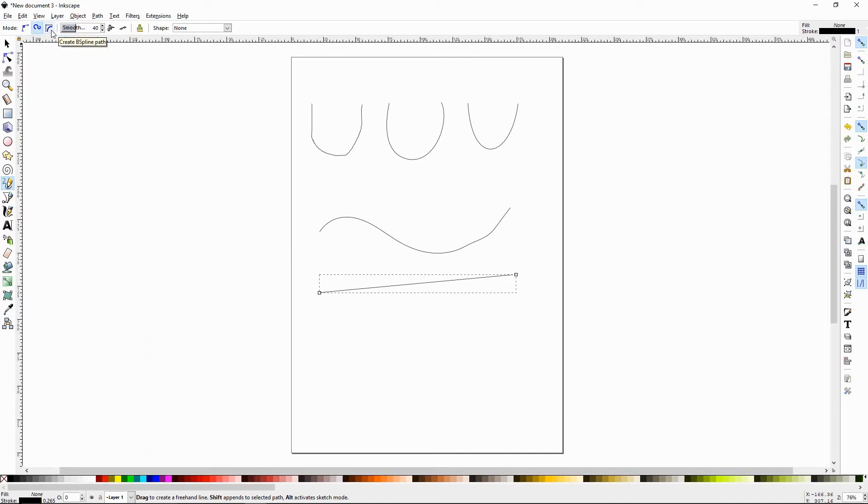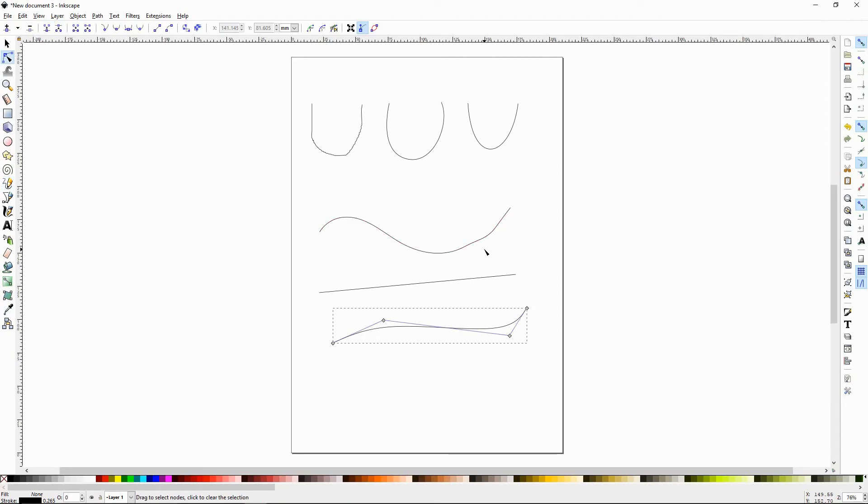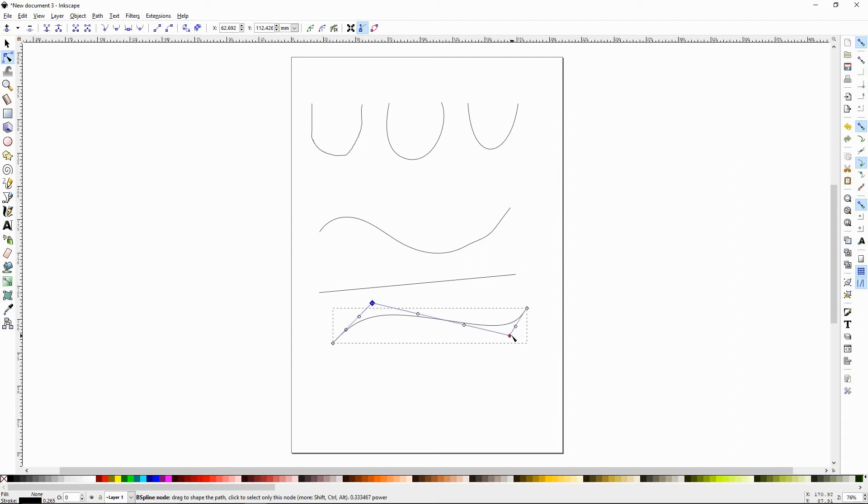The spline path is sort of an advanced path and you can't really see what it's doing unless you press N and then you can see that there's sort of these invisible paths that are manipulating this curve.